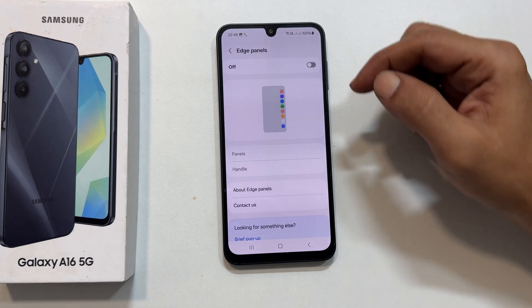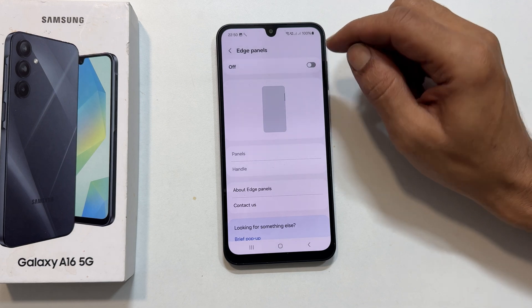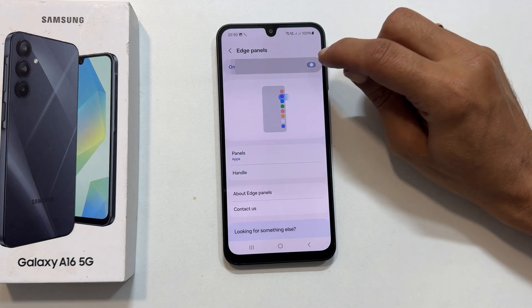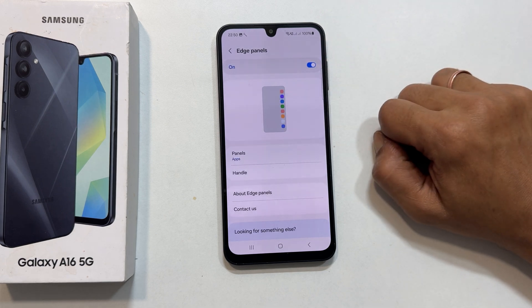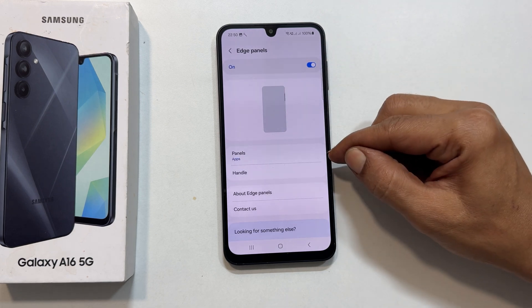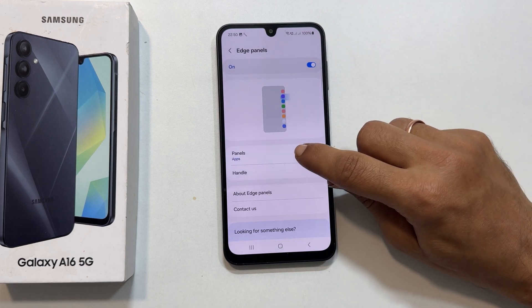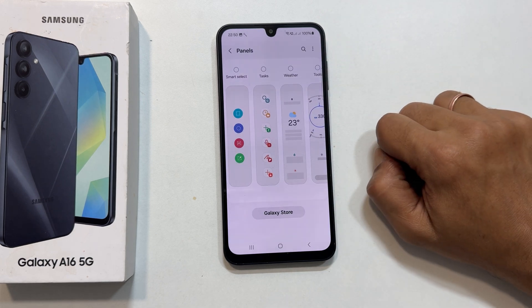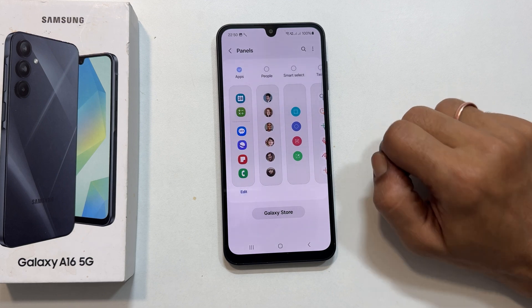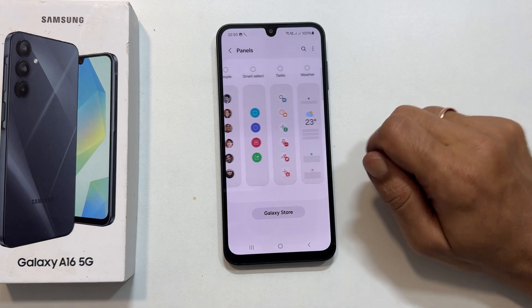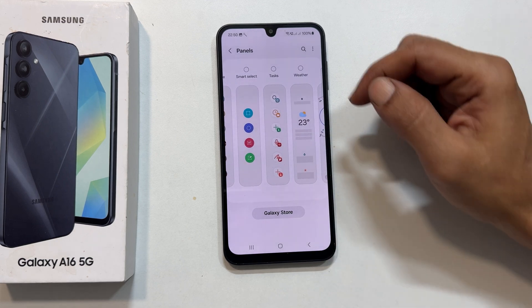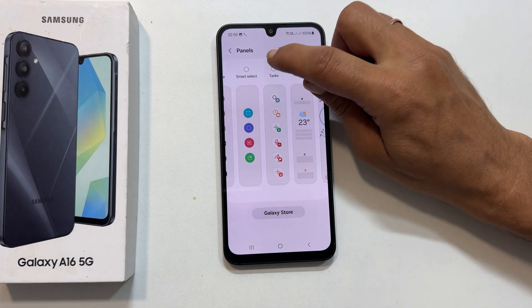Make sure this toggle is on, and then tap panels. From these available boards, select tasks.